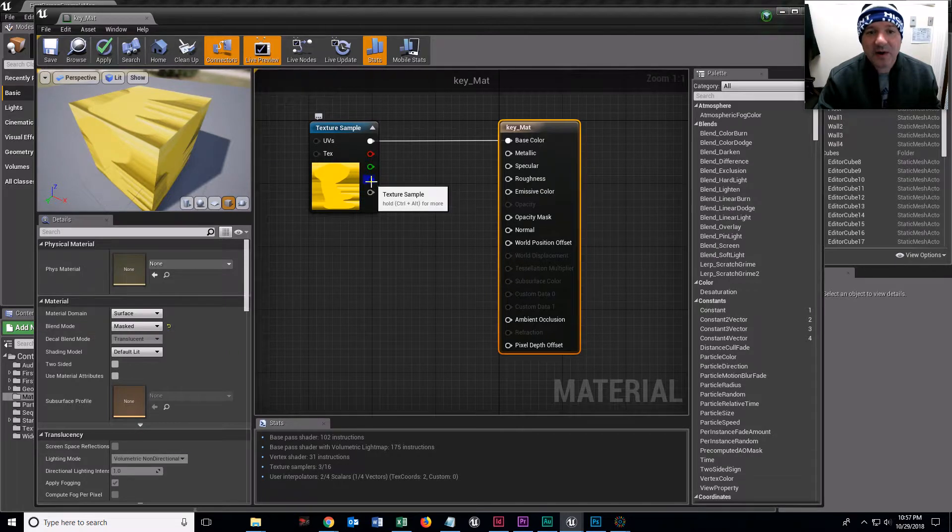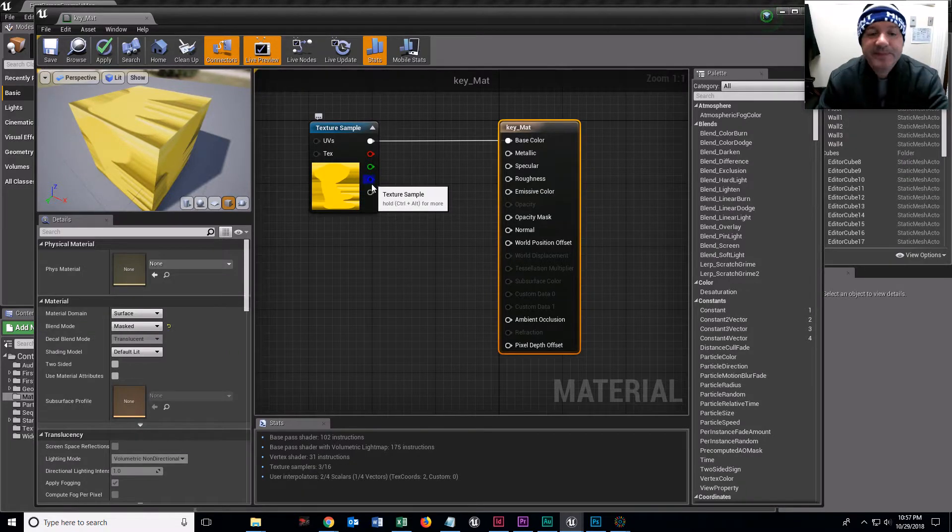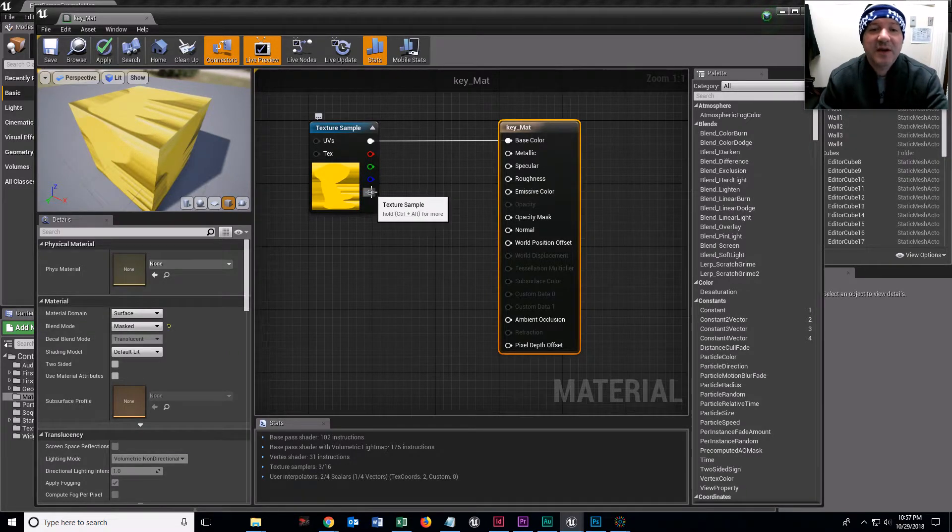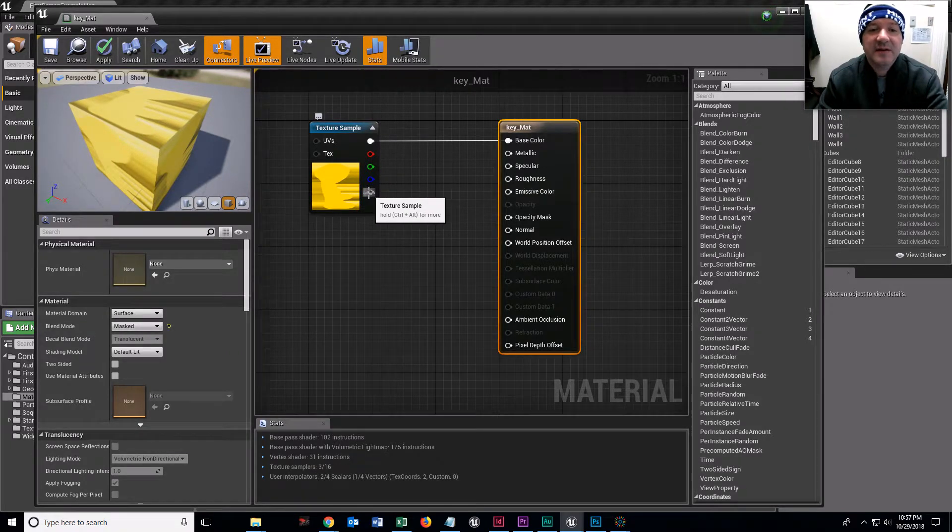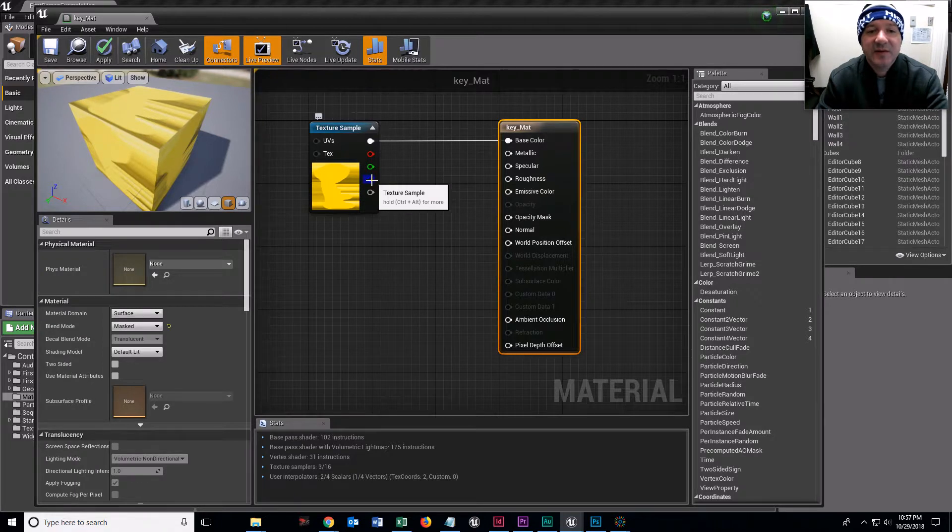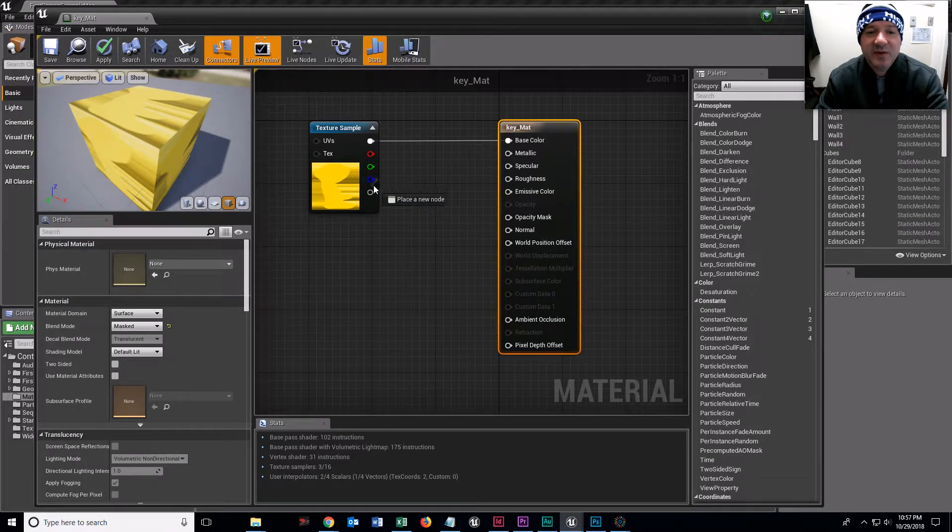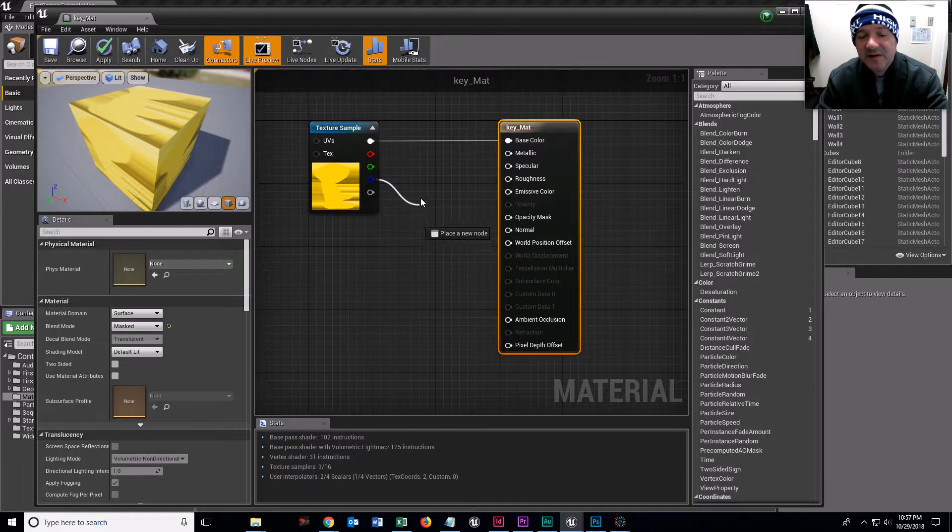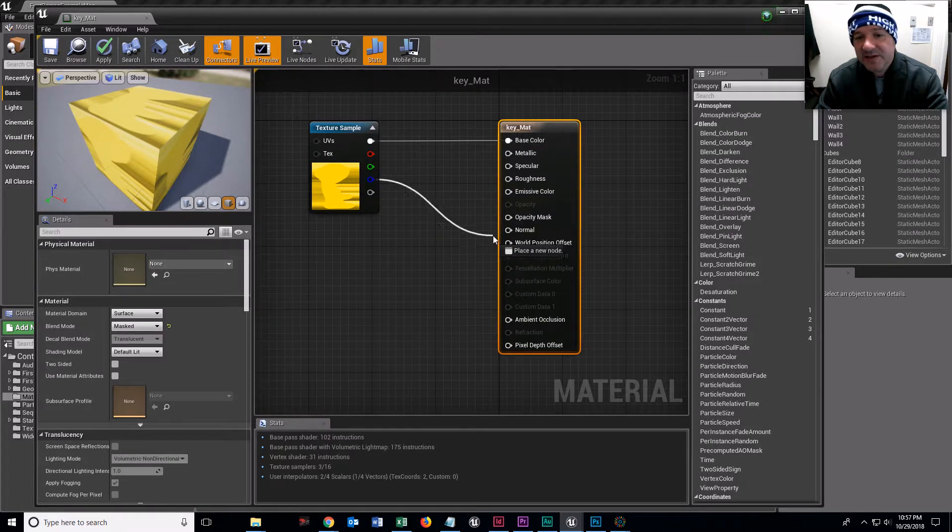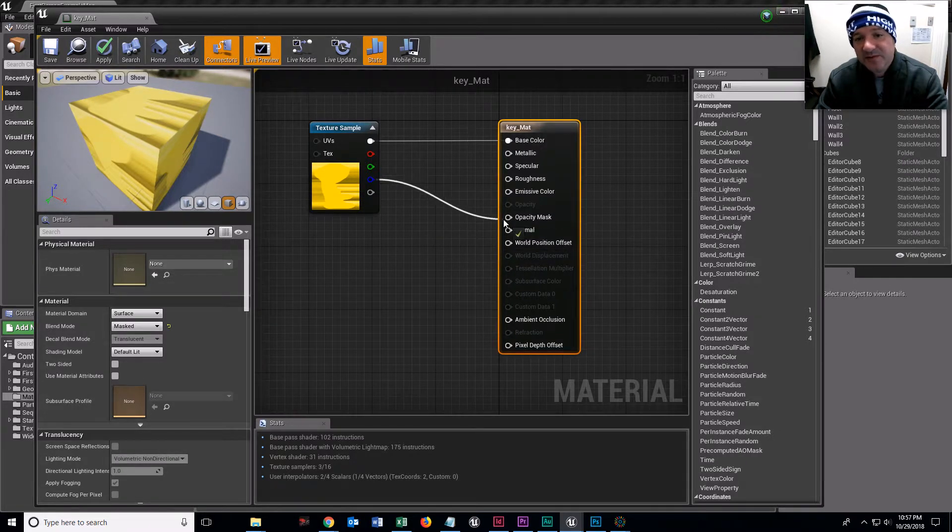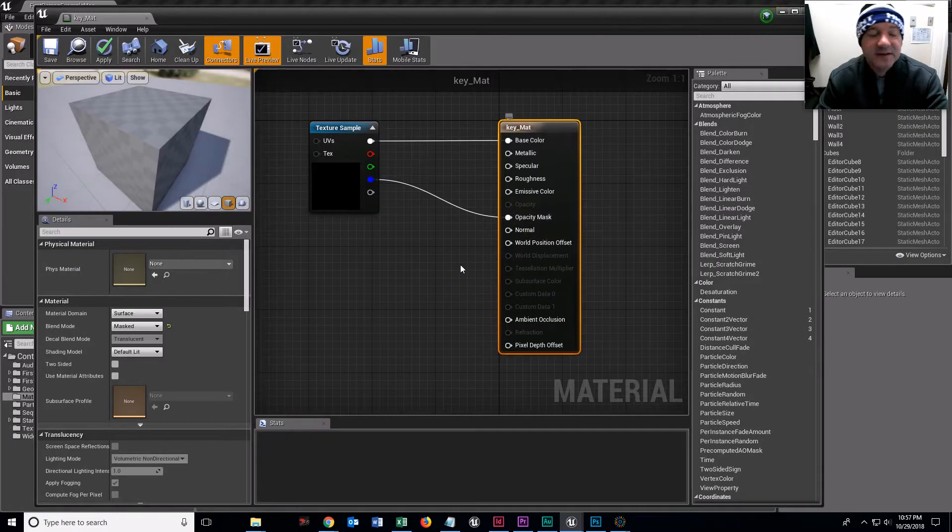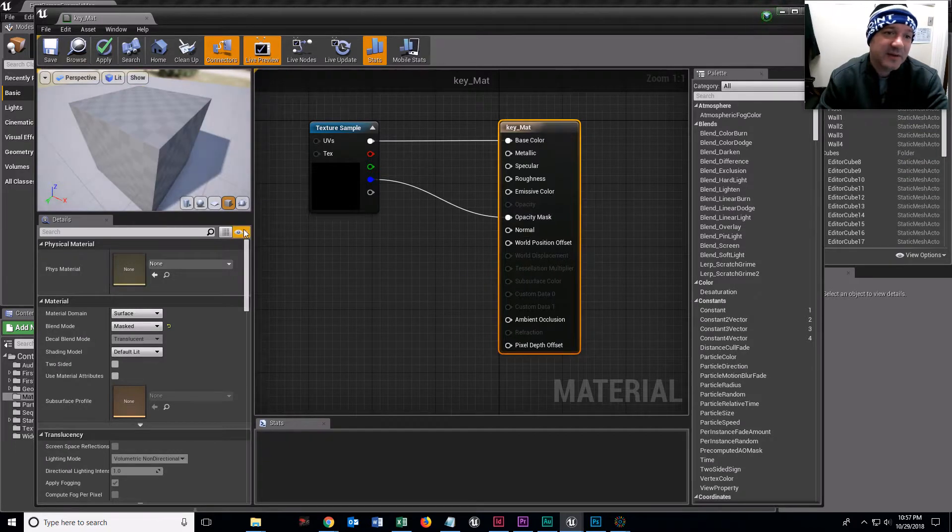We're going to drag from the texture, we can drag from the blue one. That's your alpha channel. That's where the transparency information is. And we're going to drag that into the opacity mask and let go.